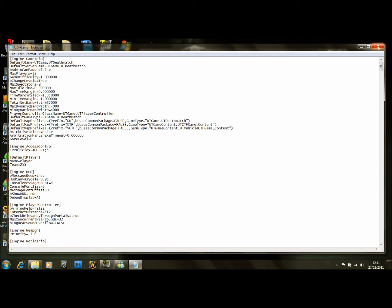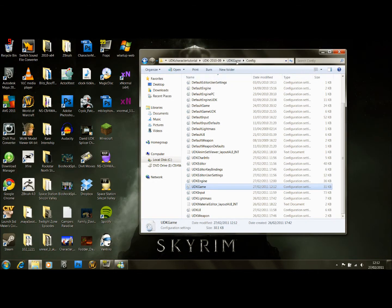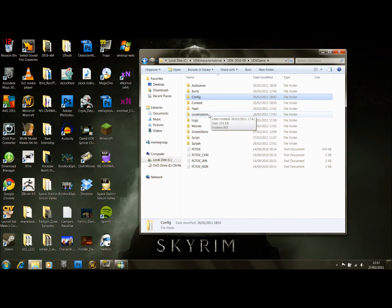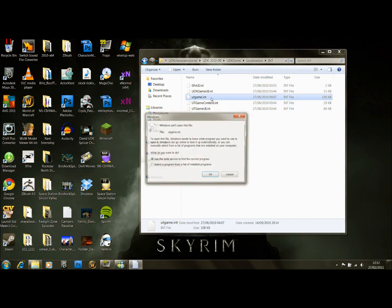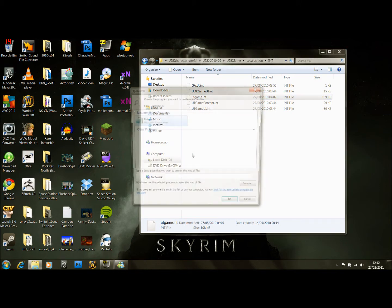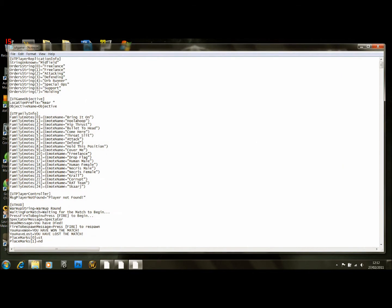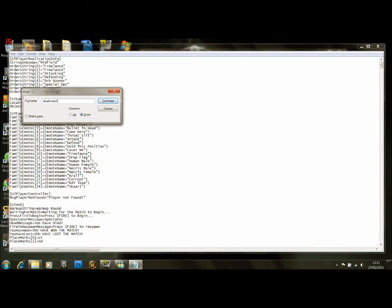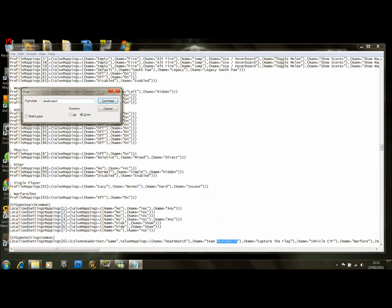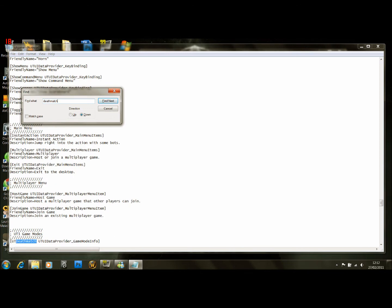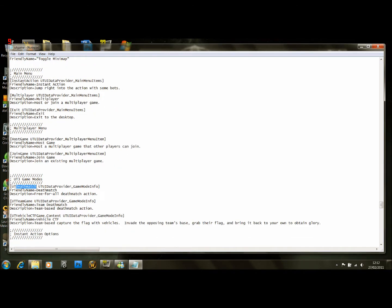That's that for that document and we're going to close this. Go back into UDKGame, then Localization, International, UTGame.Int — this is the one we want. Open this up with Notepad. In here we want to go Ctrl-F and find DeathMatch, then scroll down until you get to the DeathMatch entry that's under the UT3 game mode.